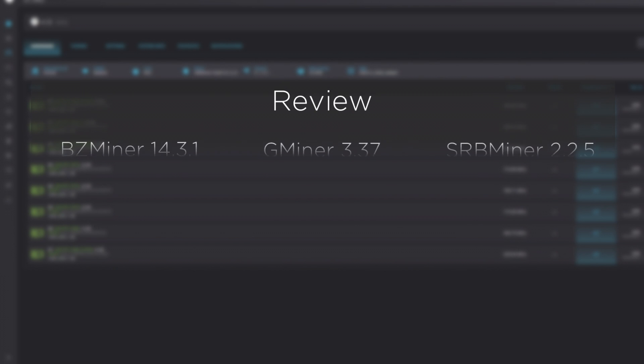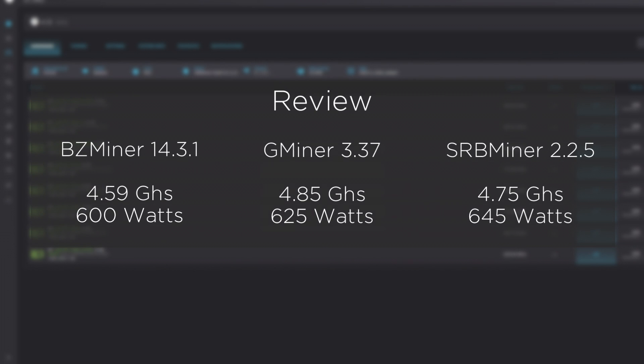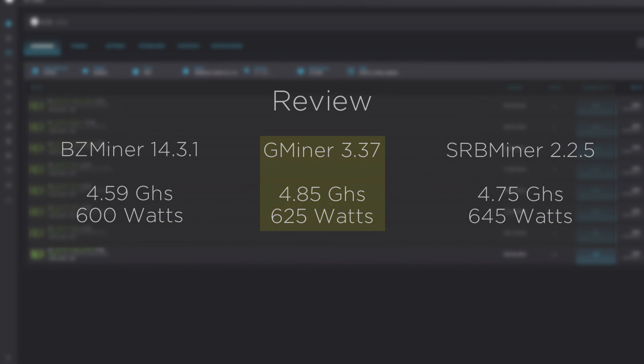So in review, we see that GMiner is providing the most hash power while using a little bit more energy. However, it still provides the best efficiency, or does it?